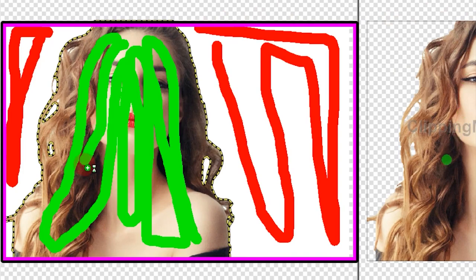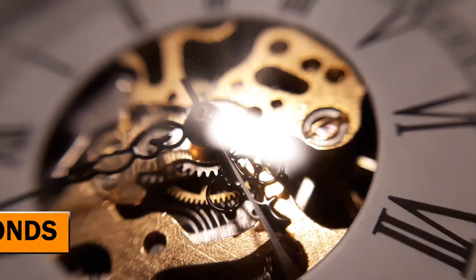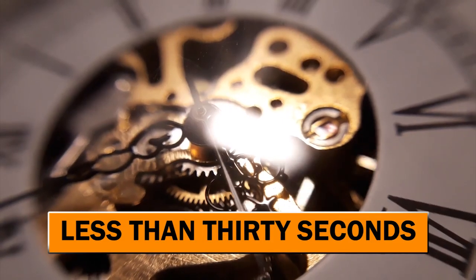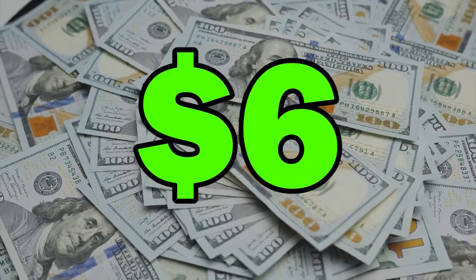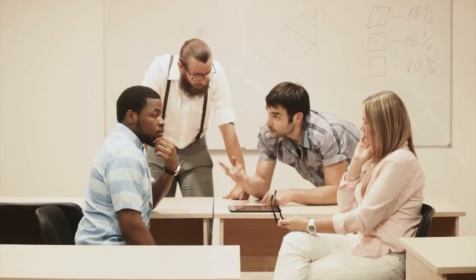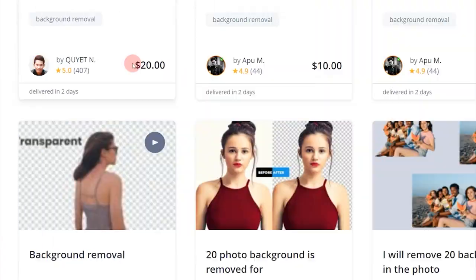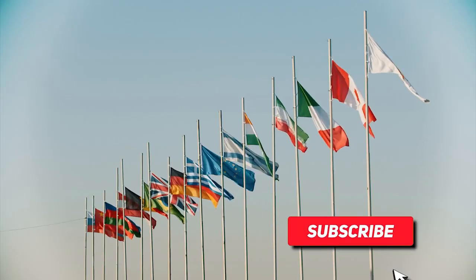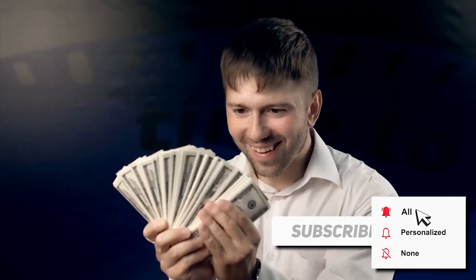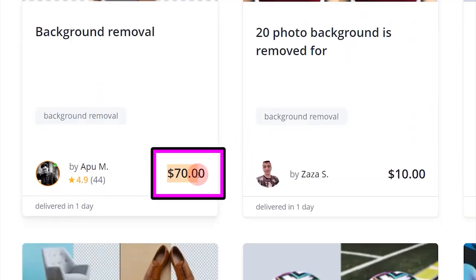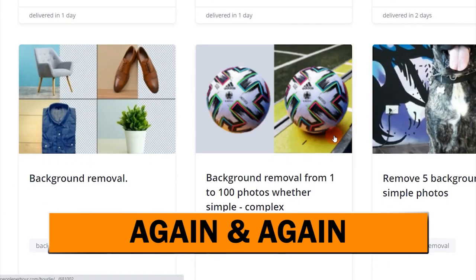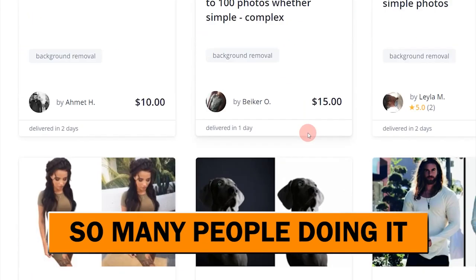On this video I'll show you exactly how you can simply draw lines and paint lines on top of images, and in just less than 30 seconds you can earn six dollars. I'll show you a lot of proof, different examples, and bonus tips. I want to show you people from different countries actually making real money with this strategy — you can see here $70, $10, again and again — and I'll show you a couple of websites.